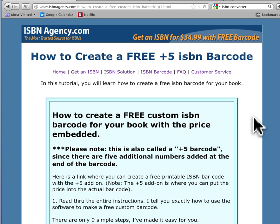Hey, it's Michael Dow, and I wanted to share with you a quick video on how to make your own custom ISBN barcode. As you know, companies like Bowker charge $25 a piece for custom ISBN barcodes, and I'm going to show you right now how to do it for free.